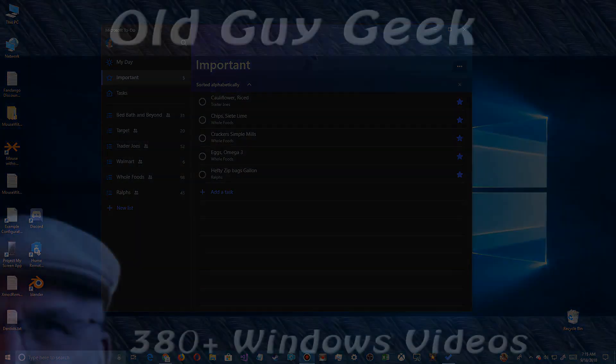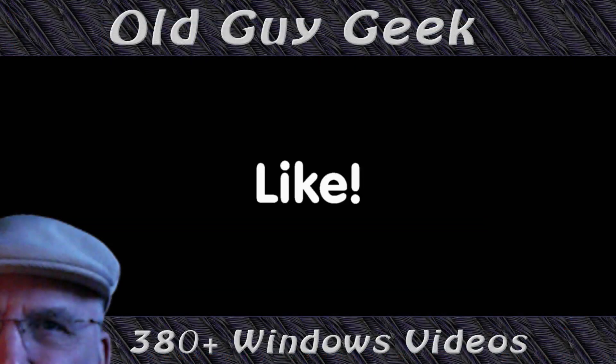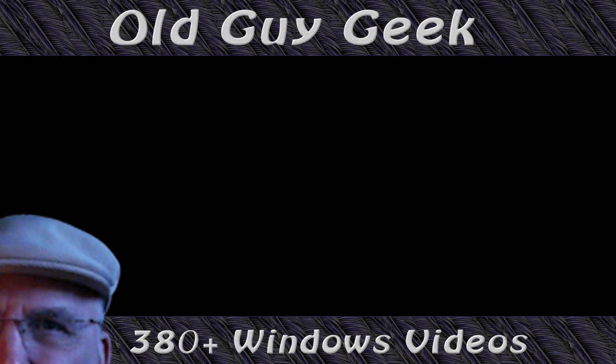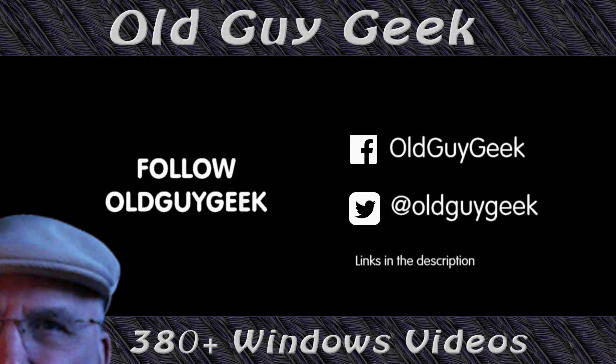If you found this video helpful, don't forget to like this video, and if you want to get more, just subscribe to Old Guy Geek. You can also follow me at Facebook or Twitter. The links to those are in the description of this video.